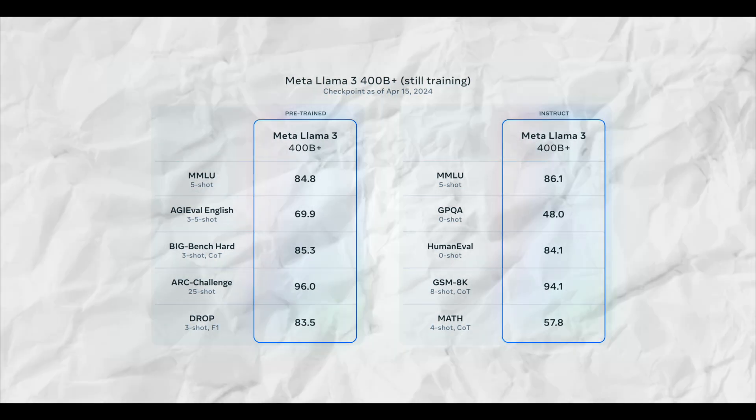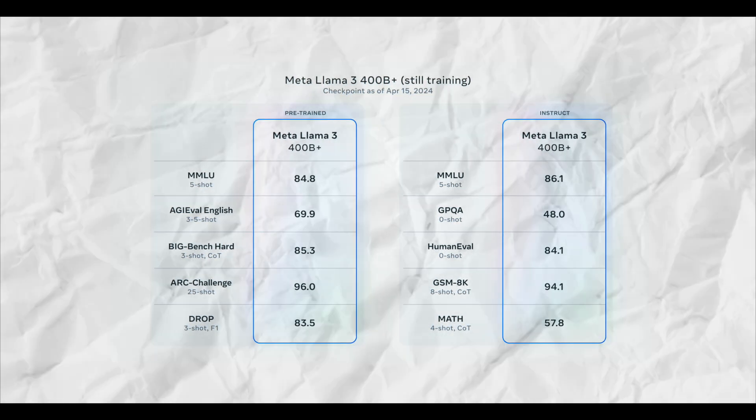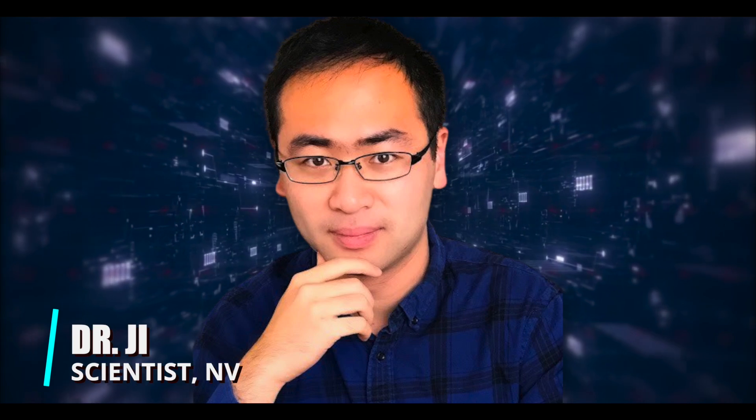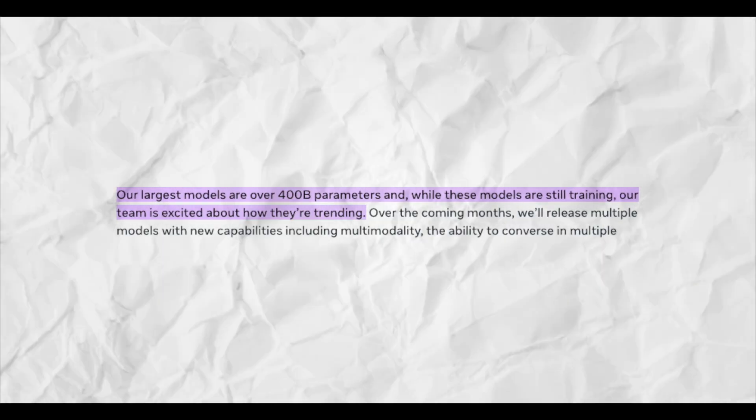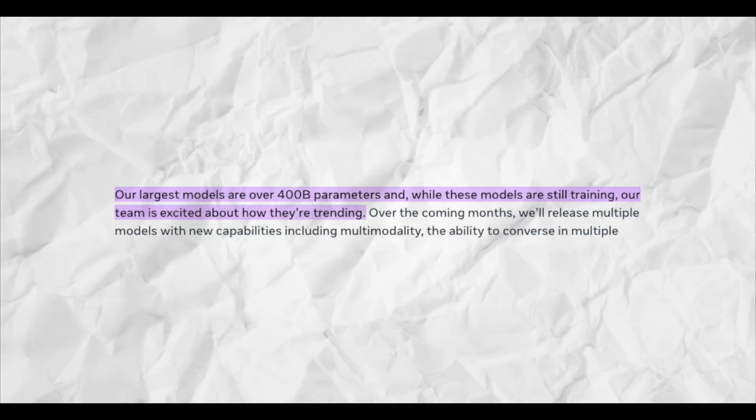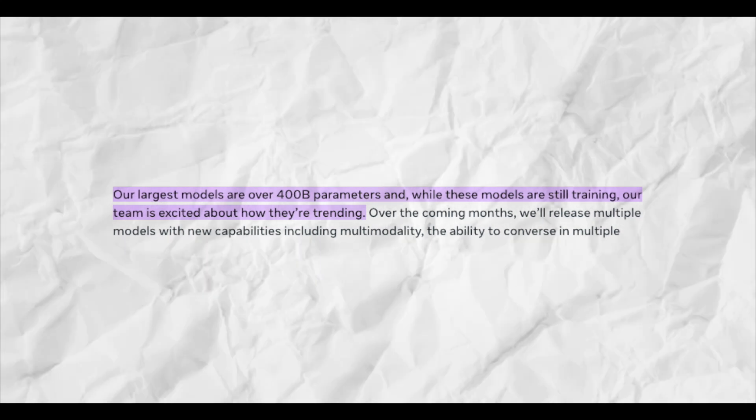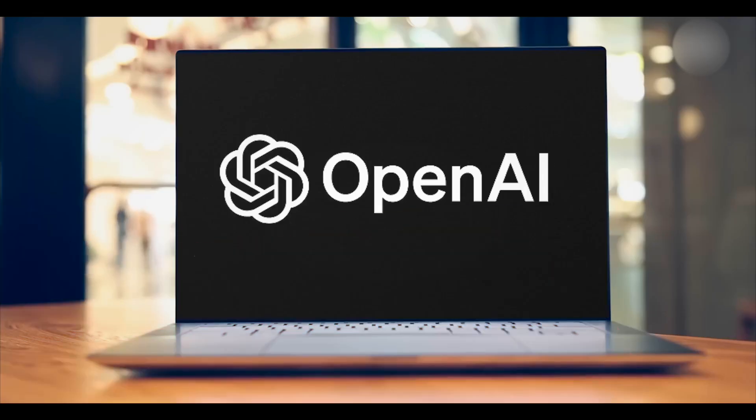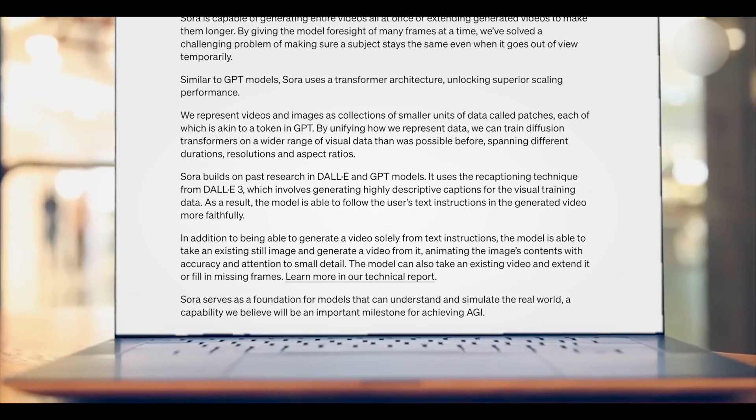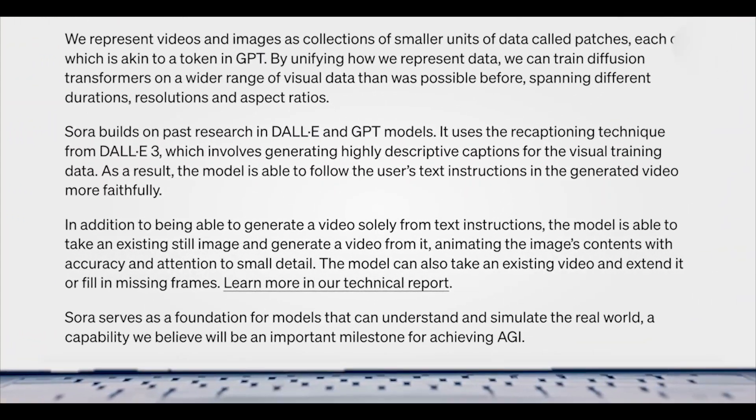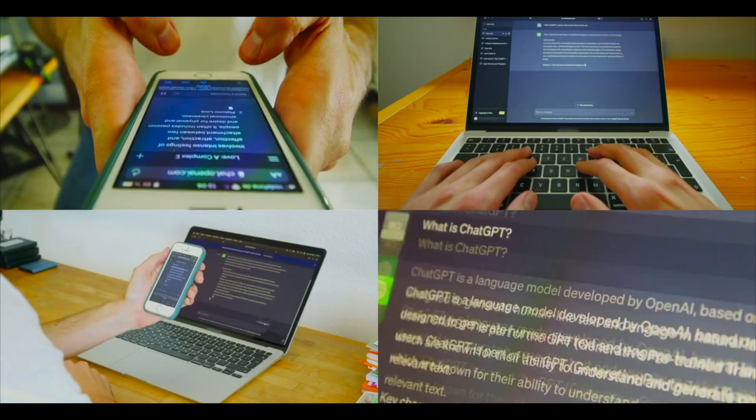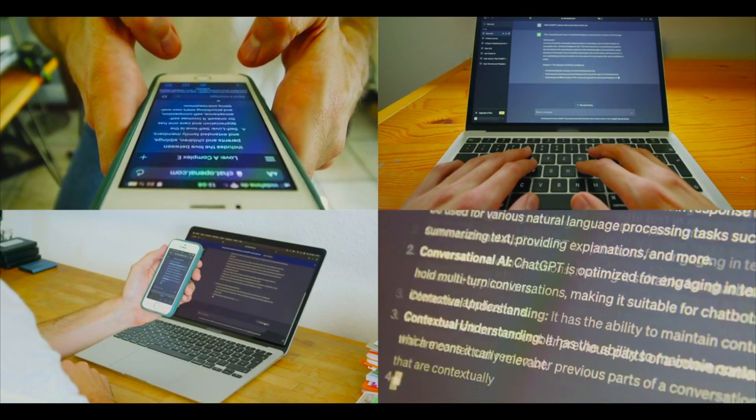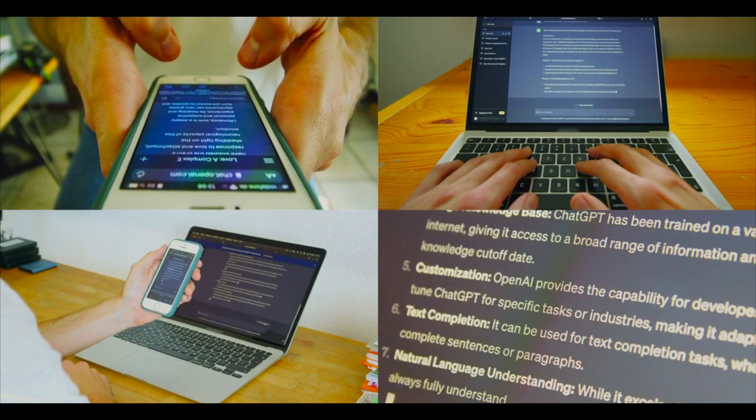Another model, Llama 3 with over 400 billion parameters, is in development but isn't fully trained yet. Dr. Jim Fan from NVIDIA thinks that GPT-5 will come out before Llama 3's 400 billion parameter model is released. It seems like OpenAI likes to make announcements in response to others, always aiming to stay ahead of the AI race.